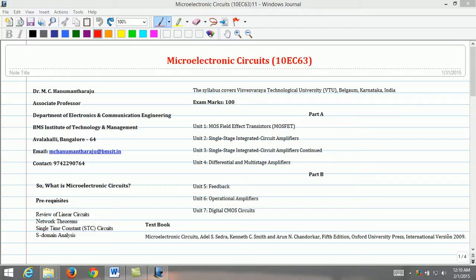Dear students, welcome to the video course on Microelectronics Circuits. I am Dr. MC Anamantaraju, an Associate Professor in the Department of Electronics and Communication Engineering, PMS Institute of Technology and Management, Bangalore.